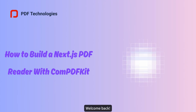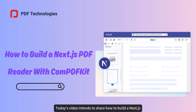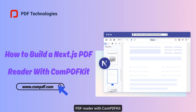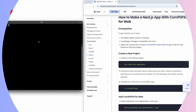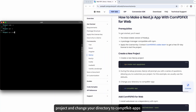Hi there, welcome back. Today's video intends to share how to build a Next.js PDF reader with CompPDFKit. Step one: create a new Next.js project and change your directory to the CompPDFKit apps folder.